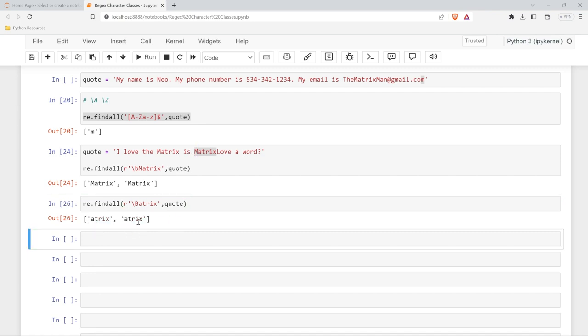So those are our character classes. When you're learning them in two different lessons, they may not fully make sense. But where it really shines is when you're looking for actual patterns. So in the next lesson, we'll be looking at use cases, real use cases where you can use all these things in combination to specify very specific patterns. And that's really the power of regular expression. This is the end of the character classes lesson. Thank you so much for watching. If you like this video, be sure to like and subscribe below. And I'll see you in the next lesson.